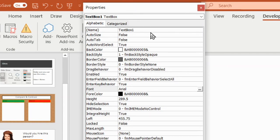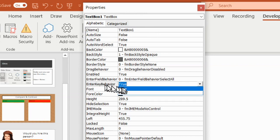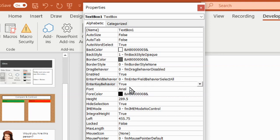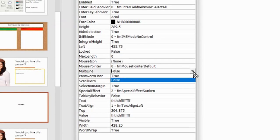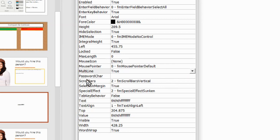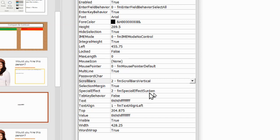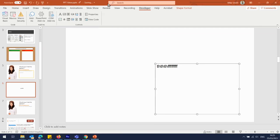There are a couple of other things we need to change. The first one is EnterKeyBehavior — we want to make that True, so when we press Enter we can move down a line. Moving down a little bit more, we've got MultiLine — yes, I want more than one line in my text box, so I'm going to make that True. And the only other thing is ScrollBars — at the moment it's set to None and I want to set it to 2, so I get vertical scroll bars.